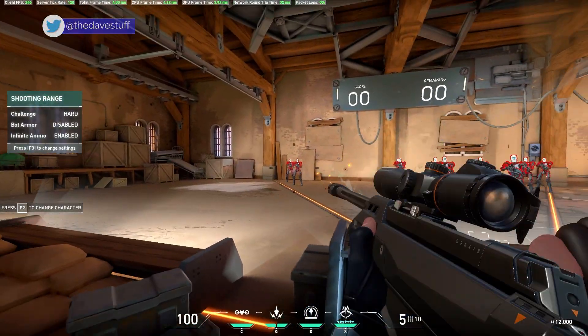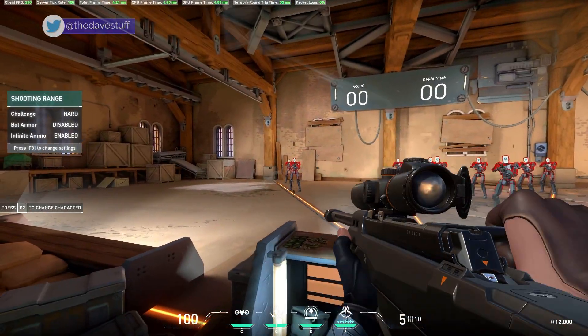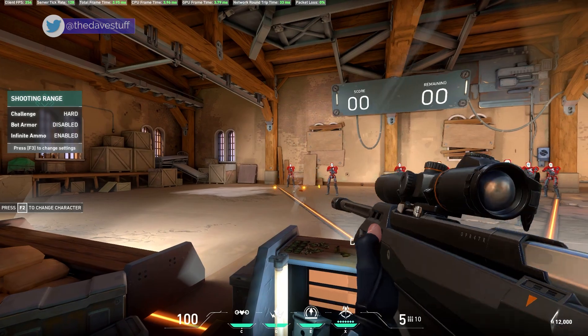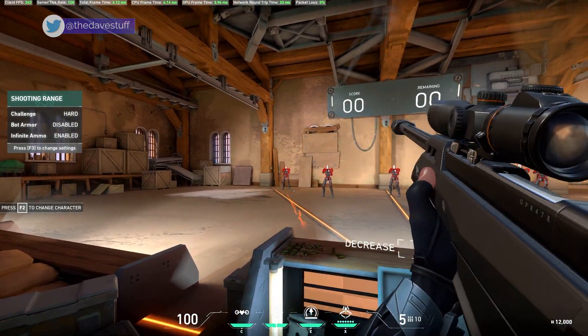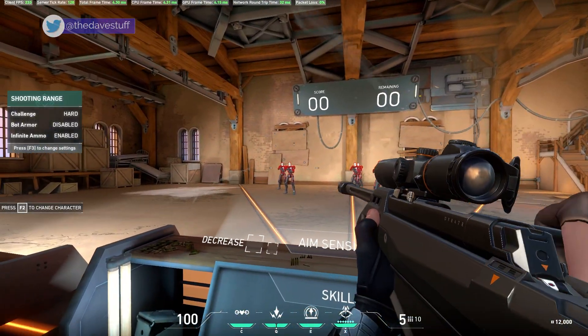Input lag and stuttering. Lots of people deal with it daily, but what could be worse? Playing against other people online with it.